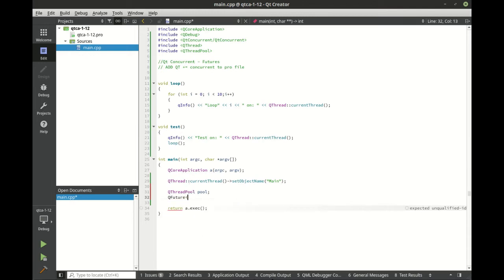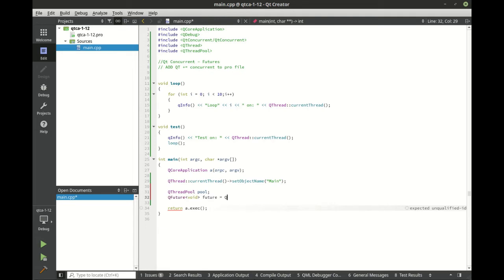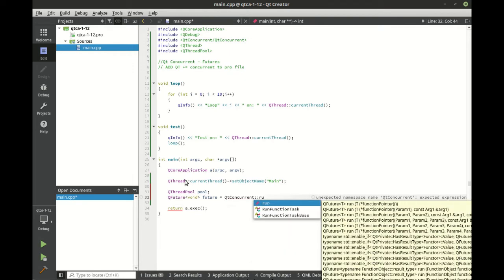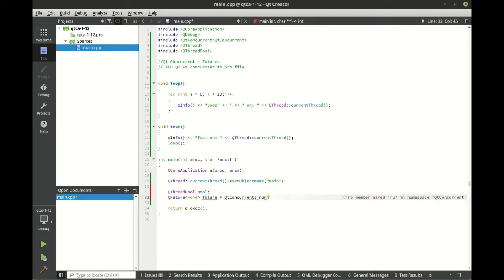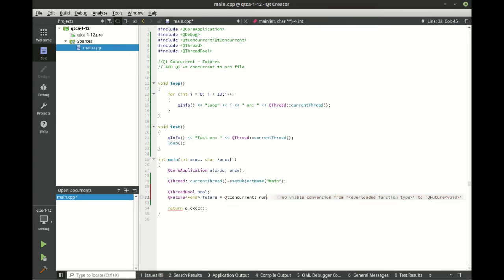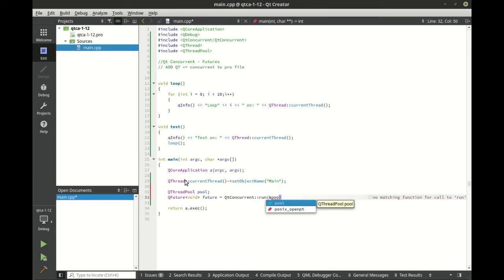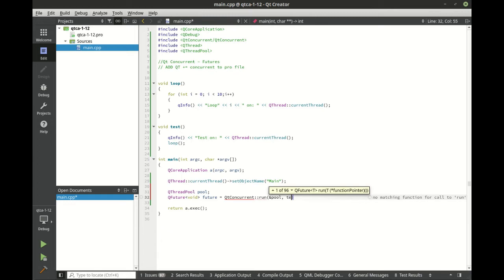And we want the QFuture. And QFuture is typed, or I should say templated, so we're going to say void, QConcurrent namespace, and we want to call run. And you see there is a whole lot of parameters that we can add in there. So we're going to give it a reference to pool, and we're going to tell it to call test.